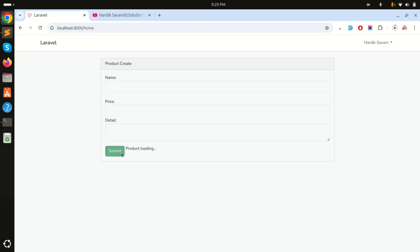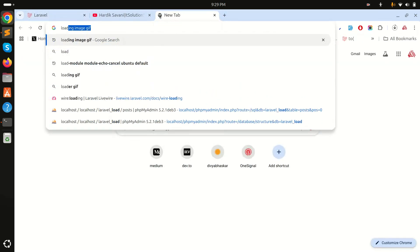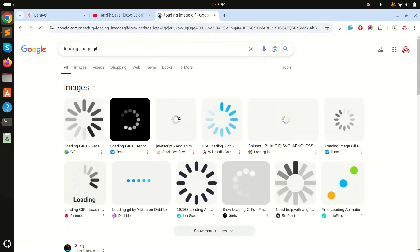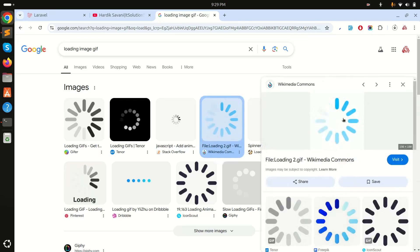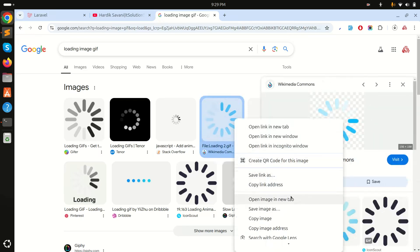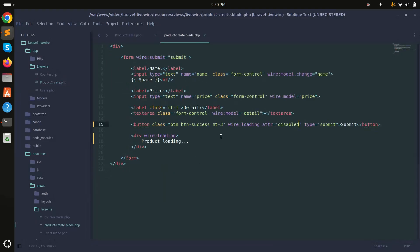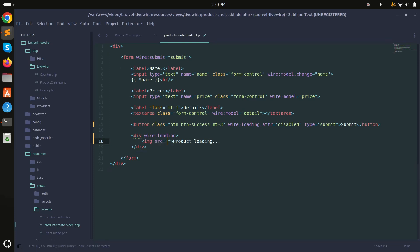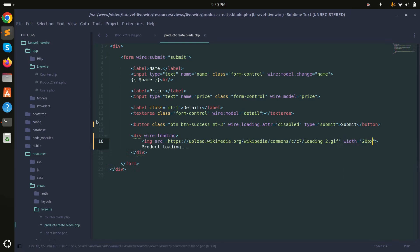You can see product loading and I can also add an image. I'll search for loading gif image, copy the image address, paste it here, and add a width of 30 pixels.